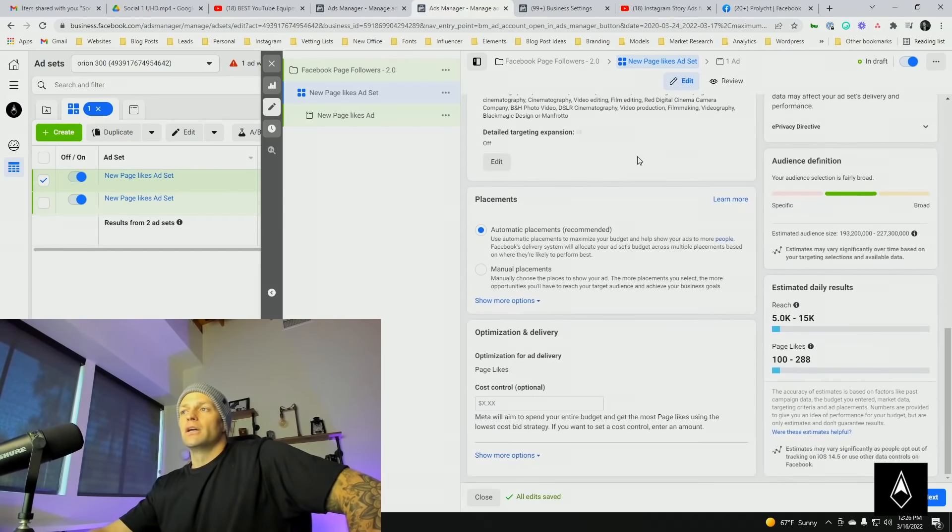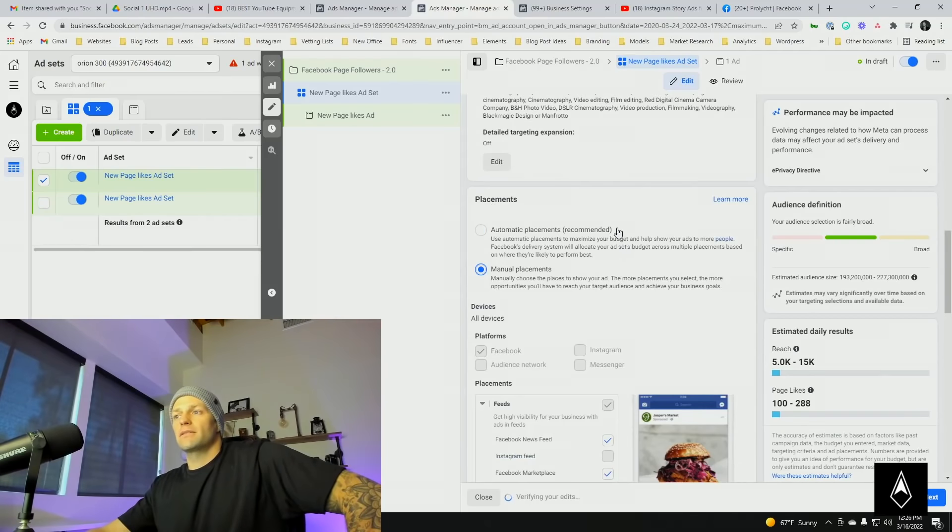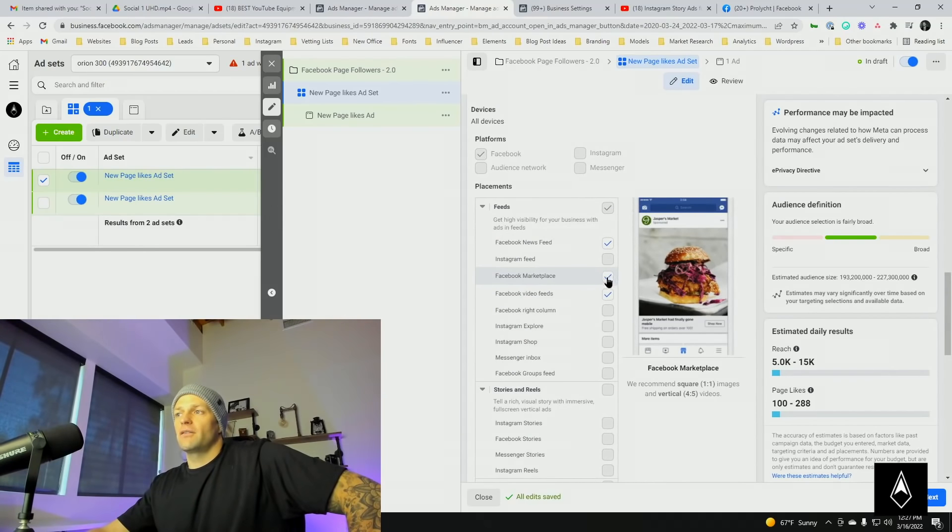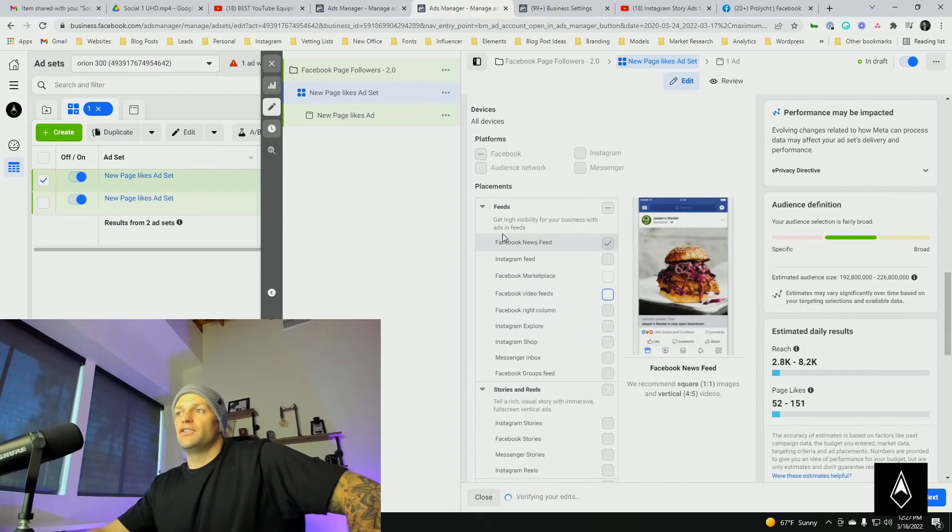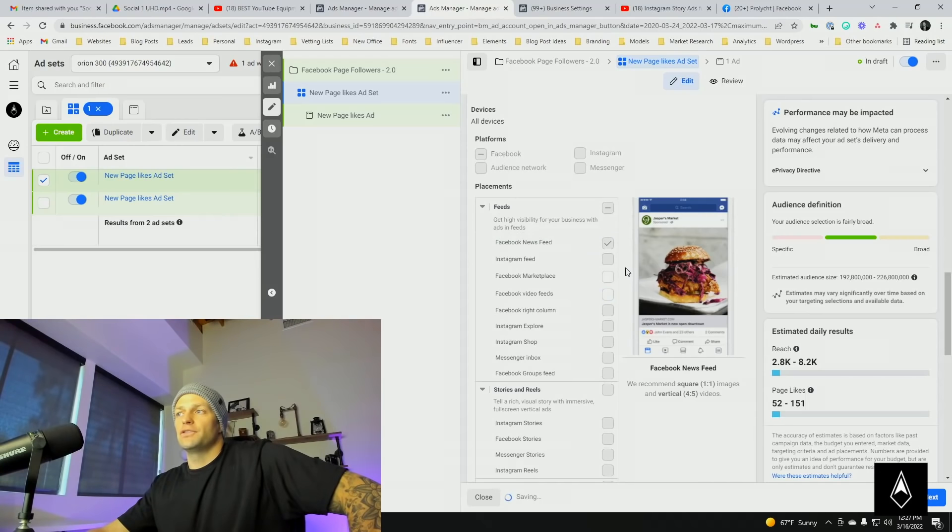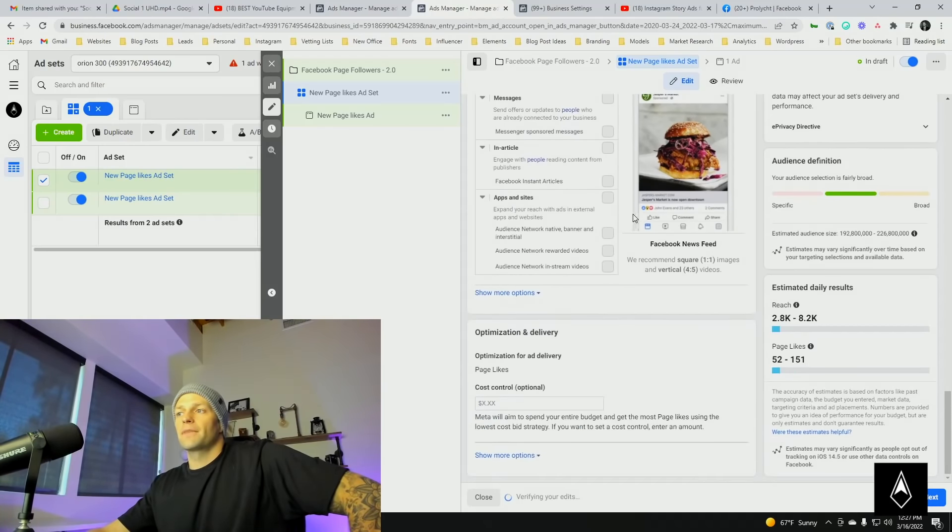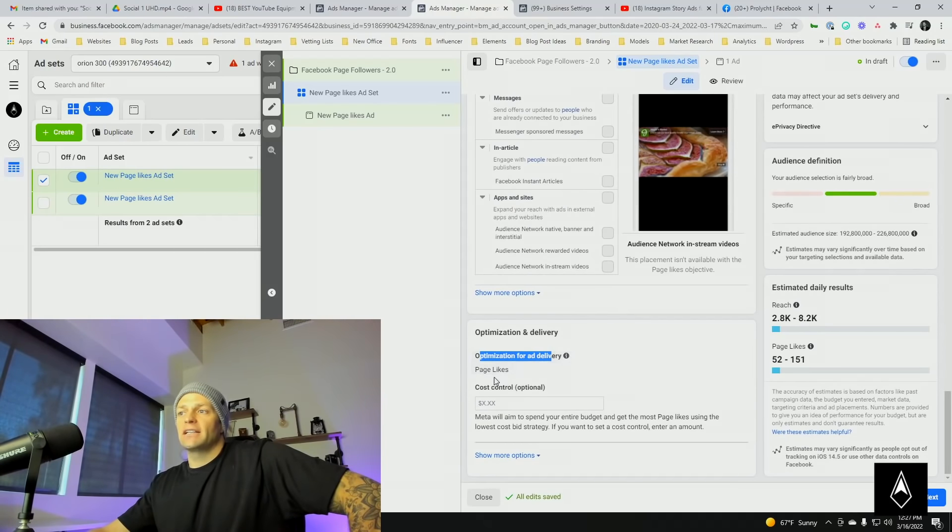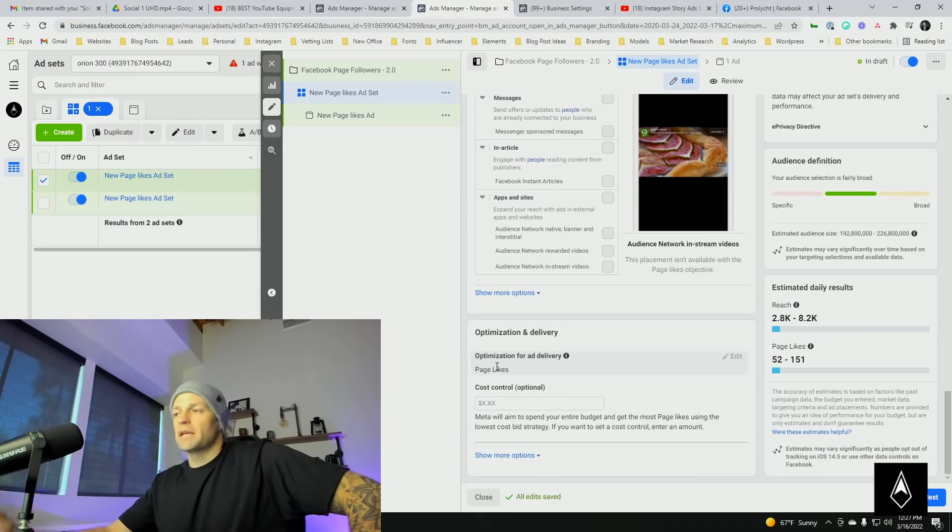Come down here to placements, manual placements. I'm going to turn off Marketplace and Video Feeds and just leave Facebook News Feed. Okay, we're going to come down. Optimization for ad delivery is Page Likes. That's because we set that up right in the beginning.